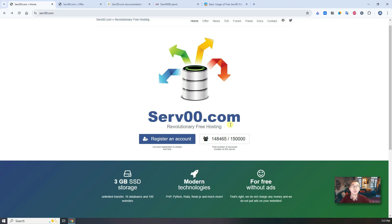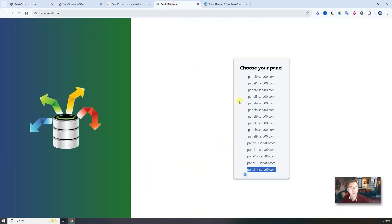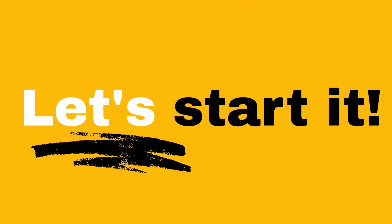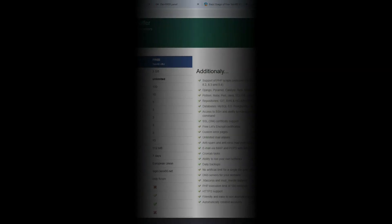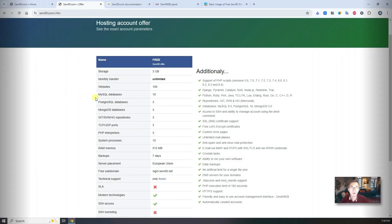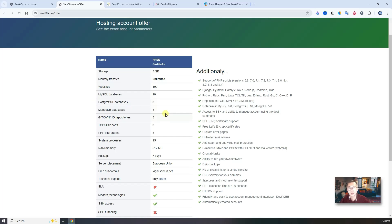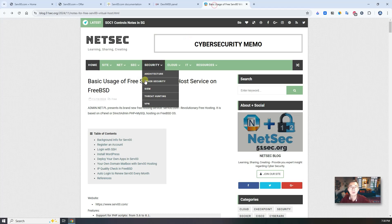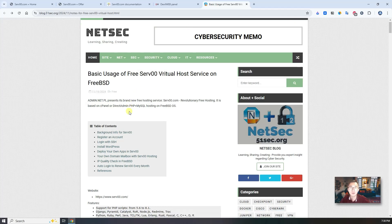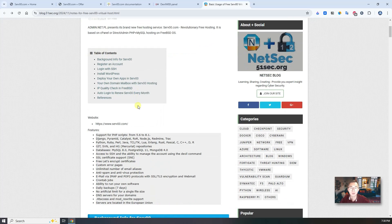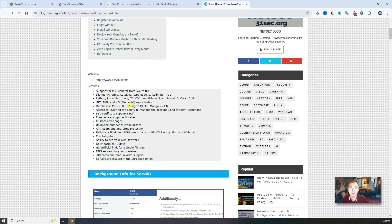Now let's go through the steps to register the account and see how the panel looks like once you get the account. Just before I start the journey to create an account on serv00.com, I want to mention some features in my blog.